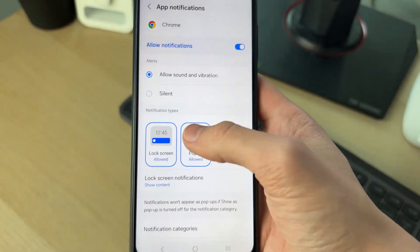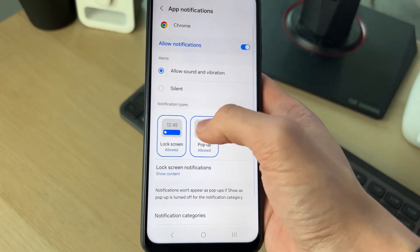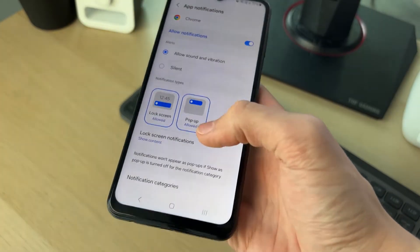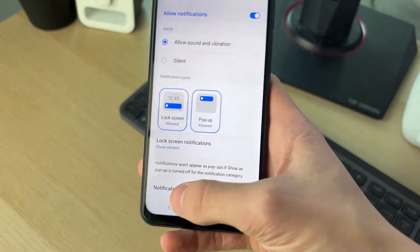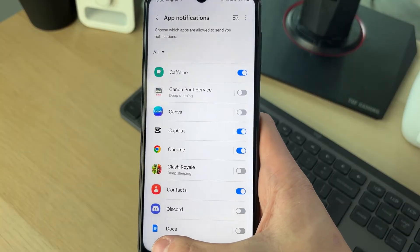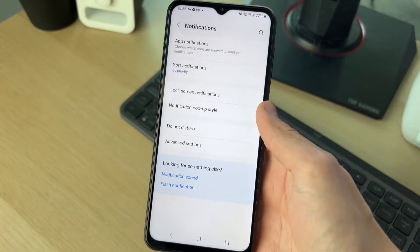You can click on the app and choose more specific settings, such as lock screen and pop-up notifications. Make sure you go and change these if it's for specific apps.